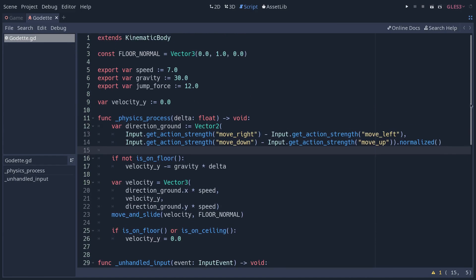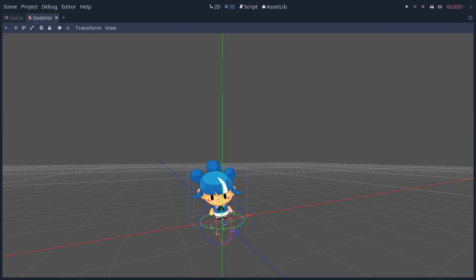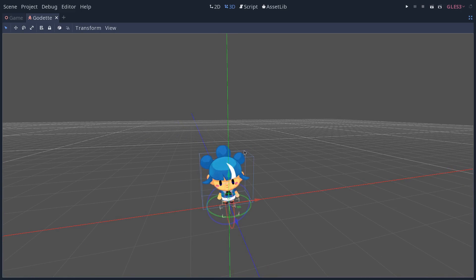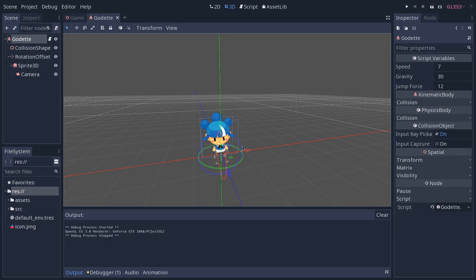So that's it, that's the important code in this character and the only code in this project. The physics engine is handling all the collisions for us. Next, I want to talk a bit about textures.